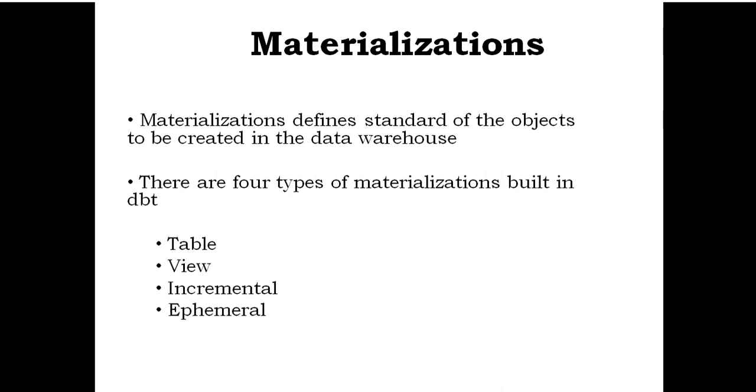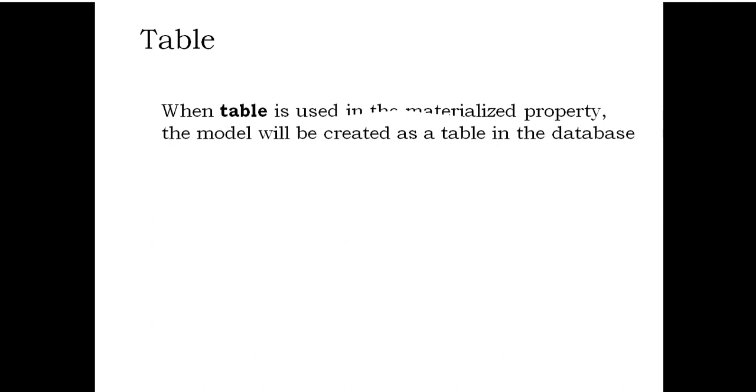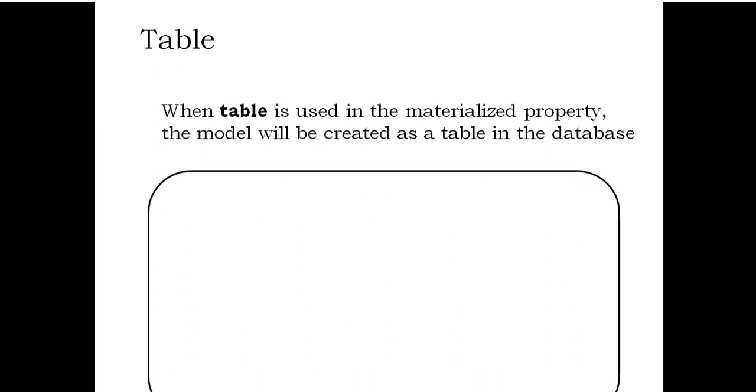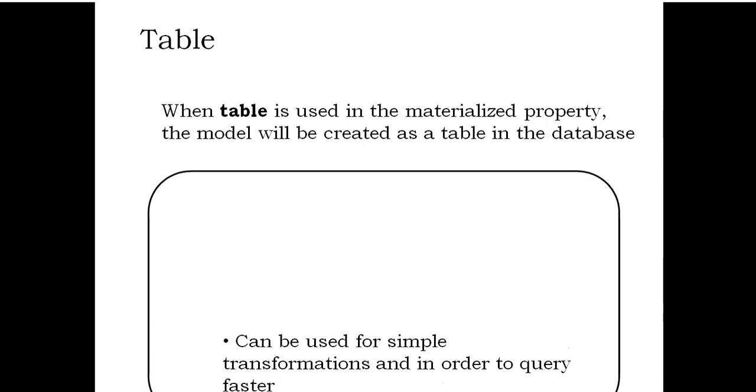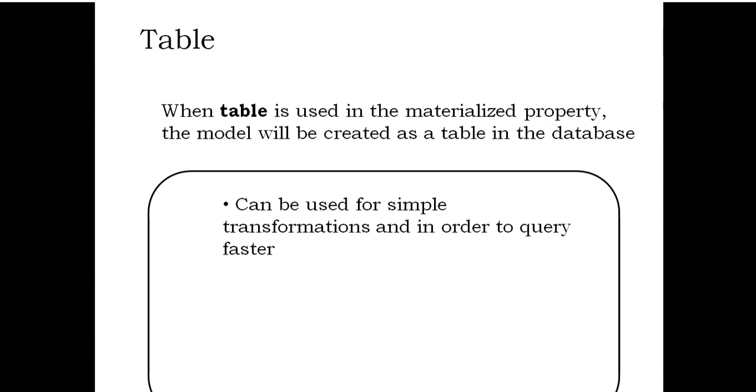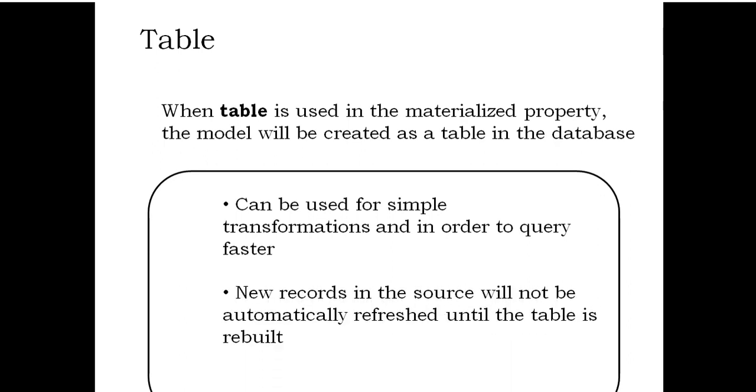Table: When table is used in the materialized property, the model will be created as a table in the database. Can be used for simple transformations and to query faster. New records in the source will not be automatically refreshed until the table is rebuilt.